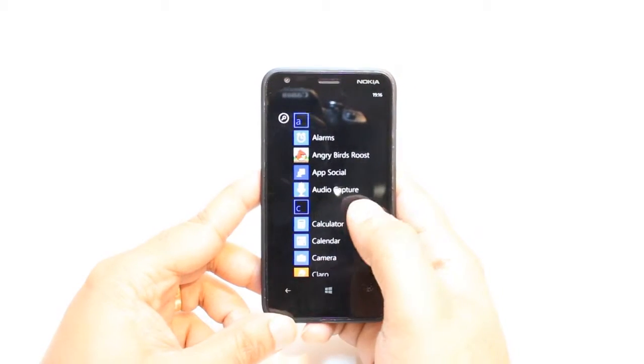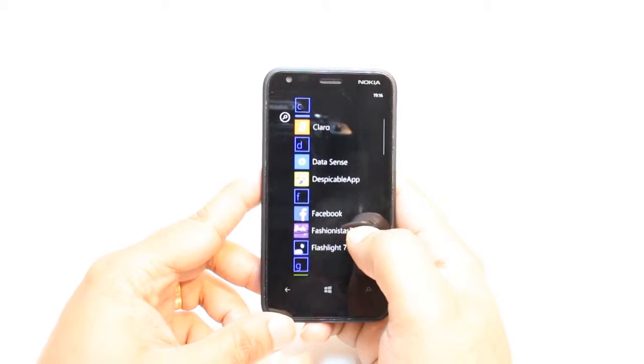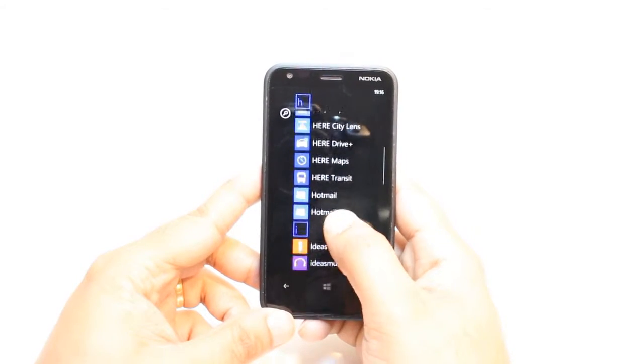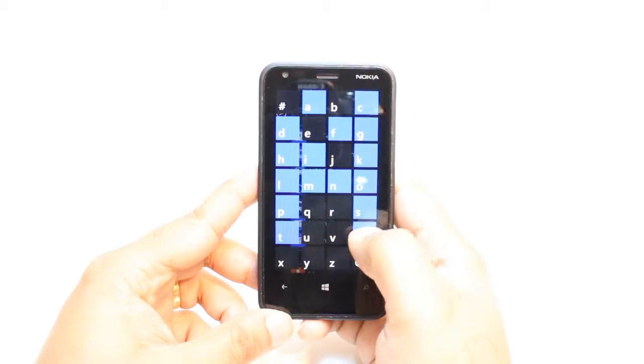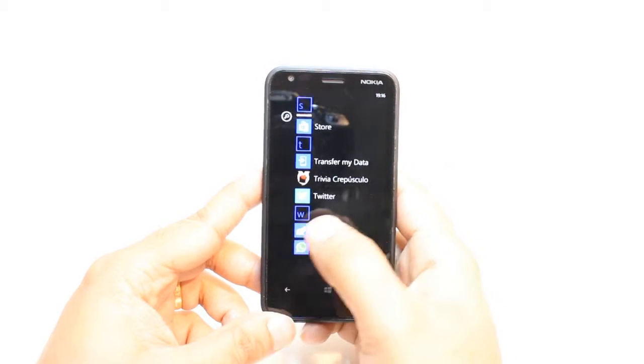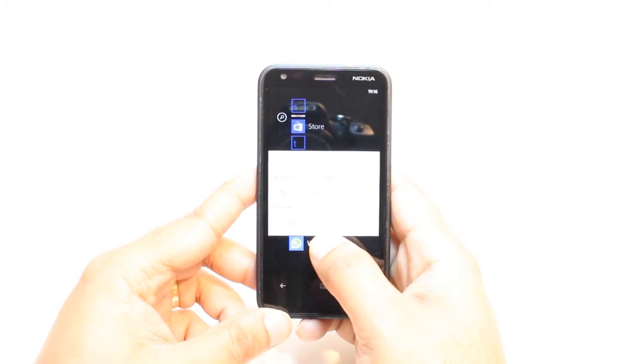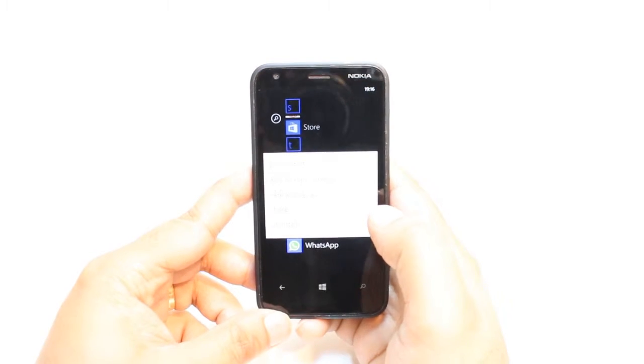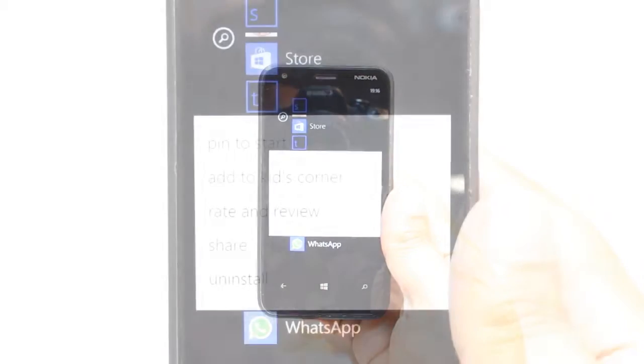For example, this here. I want to delete WhatsApp Messenger. This one here. You have to tap this application for a long time. After that, you will get few options. I don't know, you can see or not.